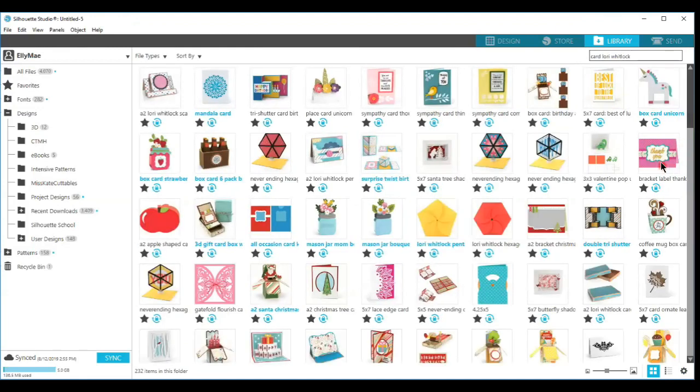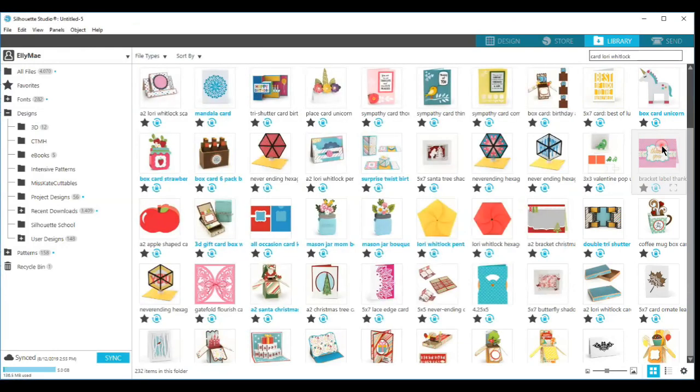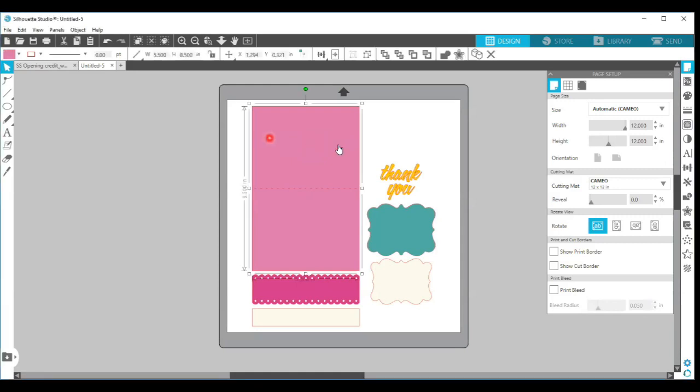So I'm going to choose this thank you card, it's the bracket label thank you card by Lori Whitlock. I'm going to double click on that to open it up onto my design mat. I'm going to select my card base, this is the card base that I would like to print and then later cut.